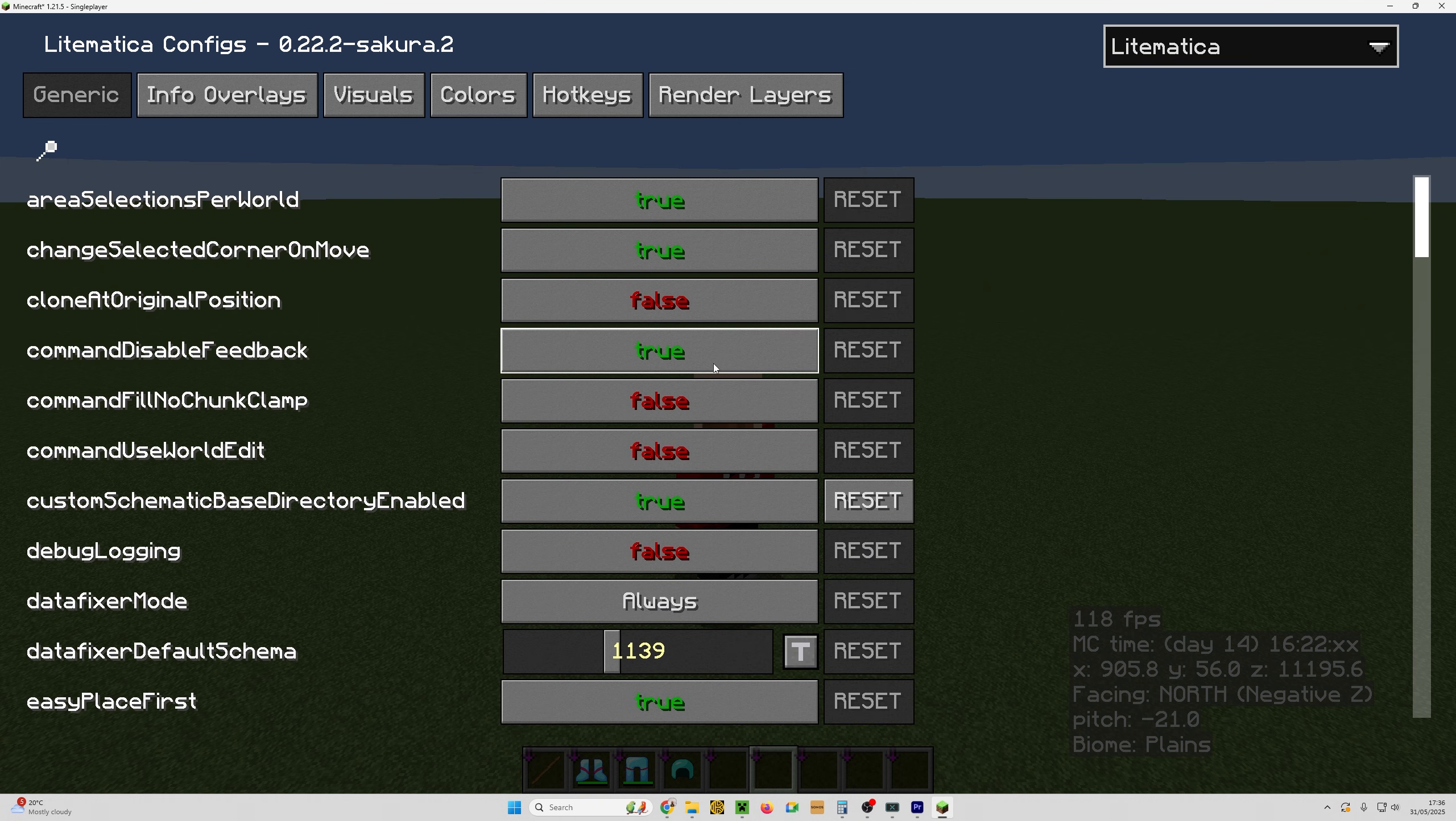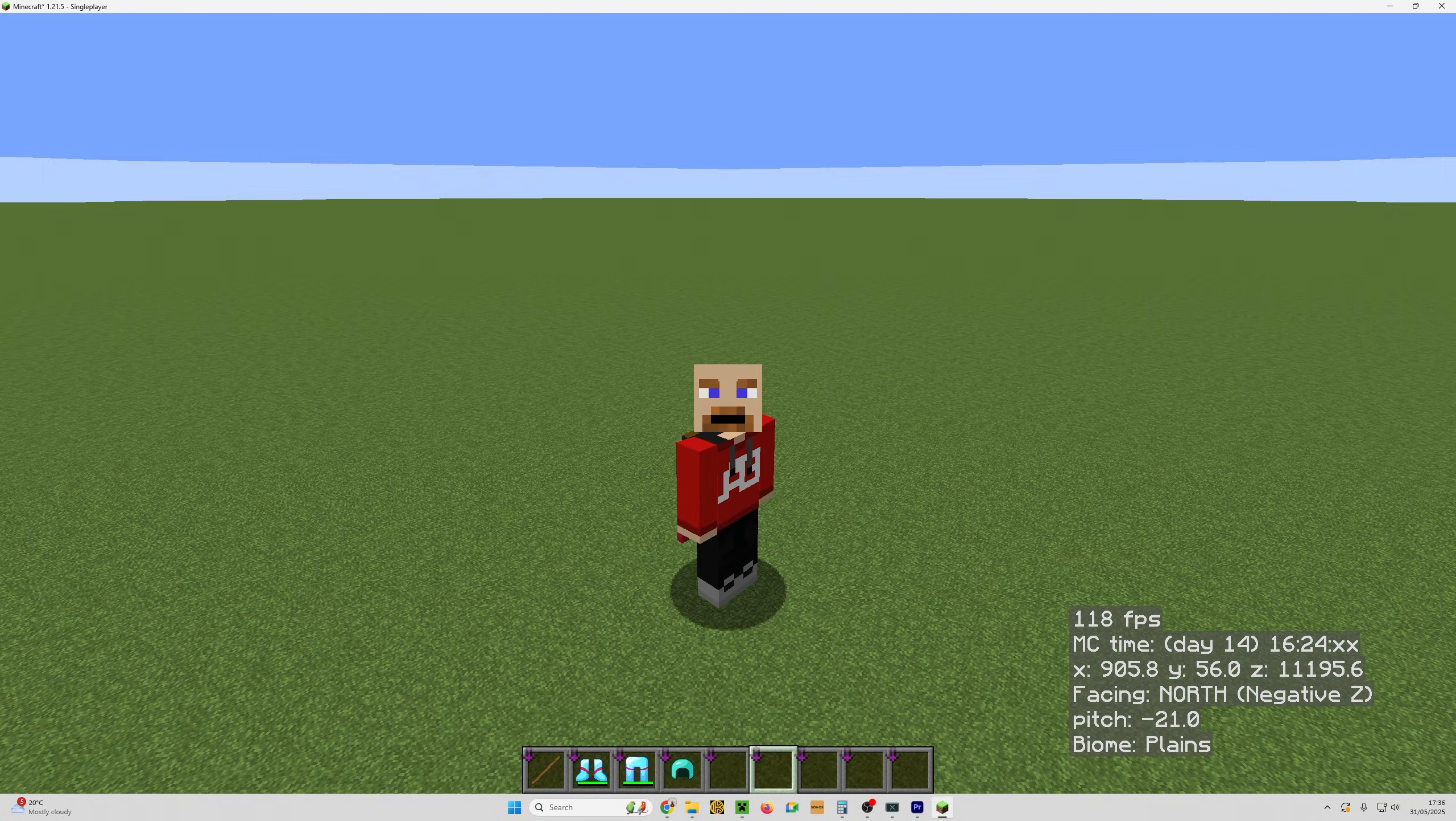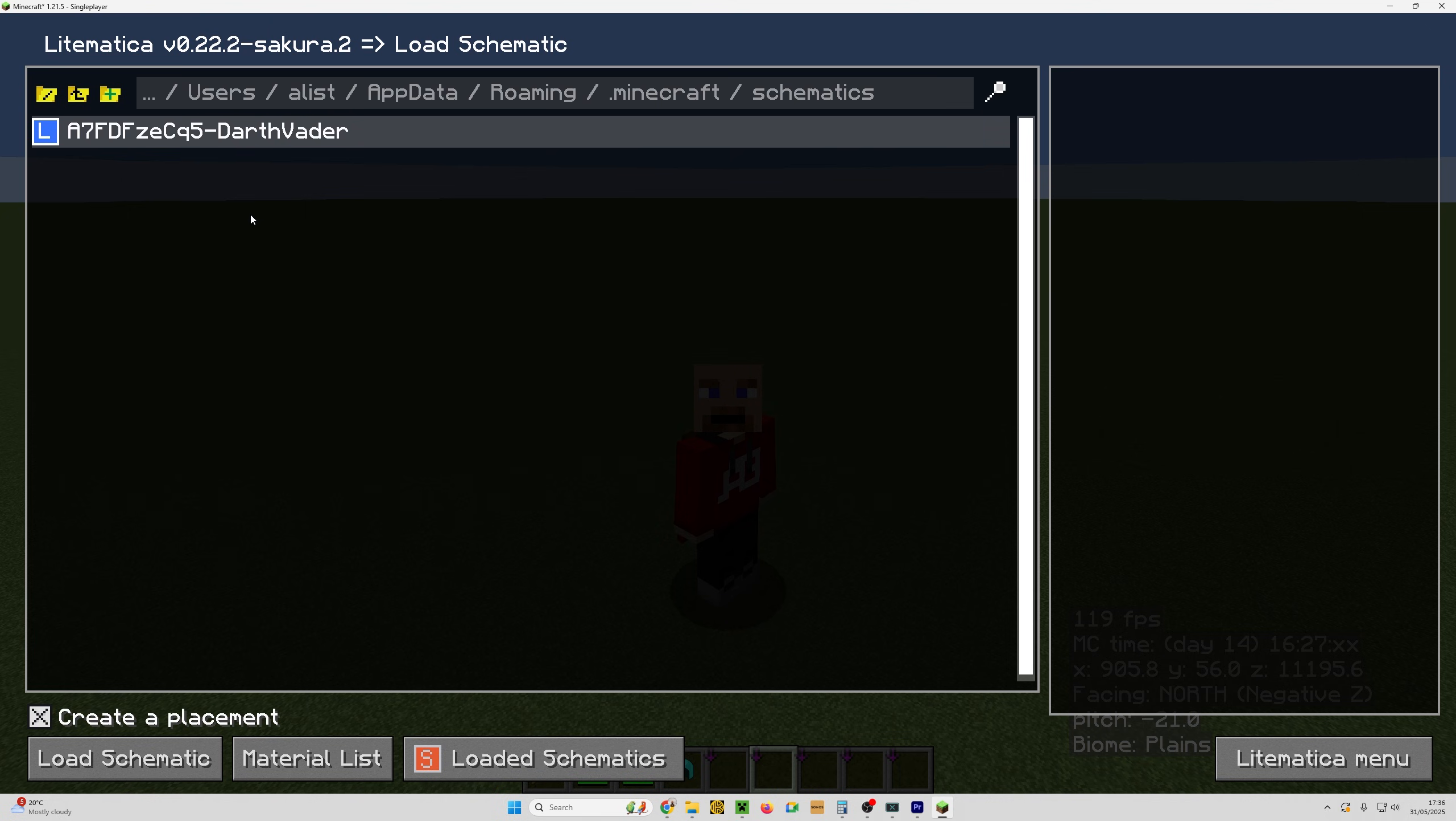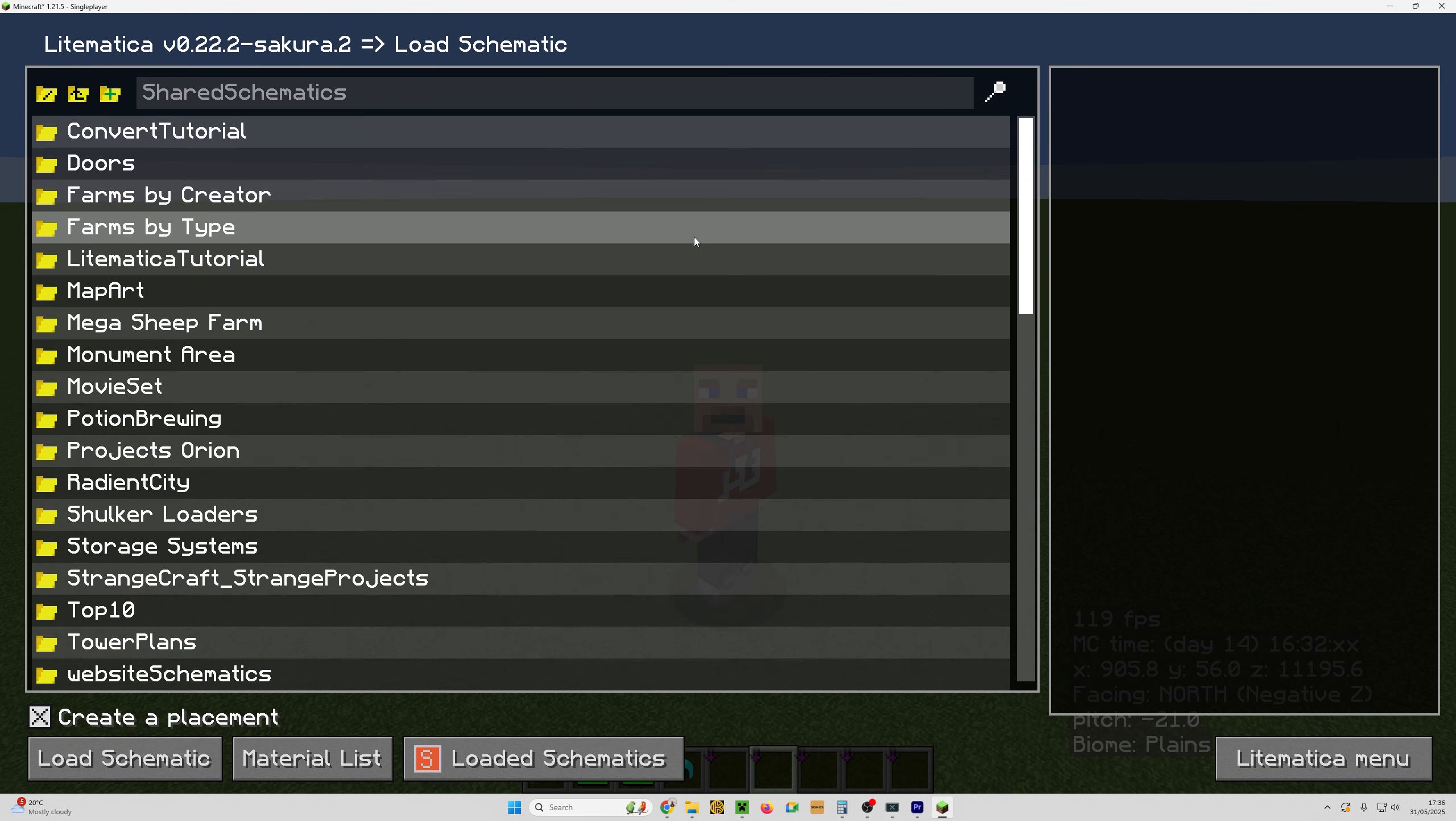And all I'm going to do is escape out of here and then just go back in with M for Mods, load schematics. Now you'll notice that hasn't changed, but that has. Just click the up to parent directory and that will refresh the whole thing.